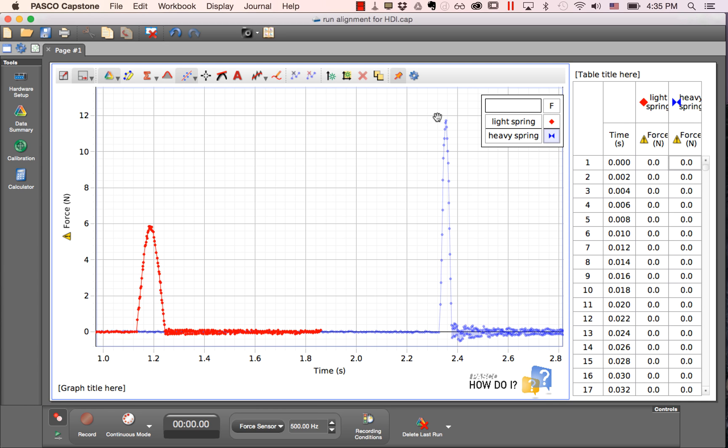How do I align two runs from the same sensor in Pasco Capstone software? The ability to do this alignment in the graph is new as of Capstone version 1.6.